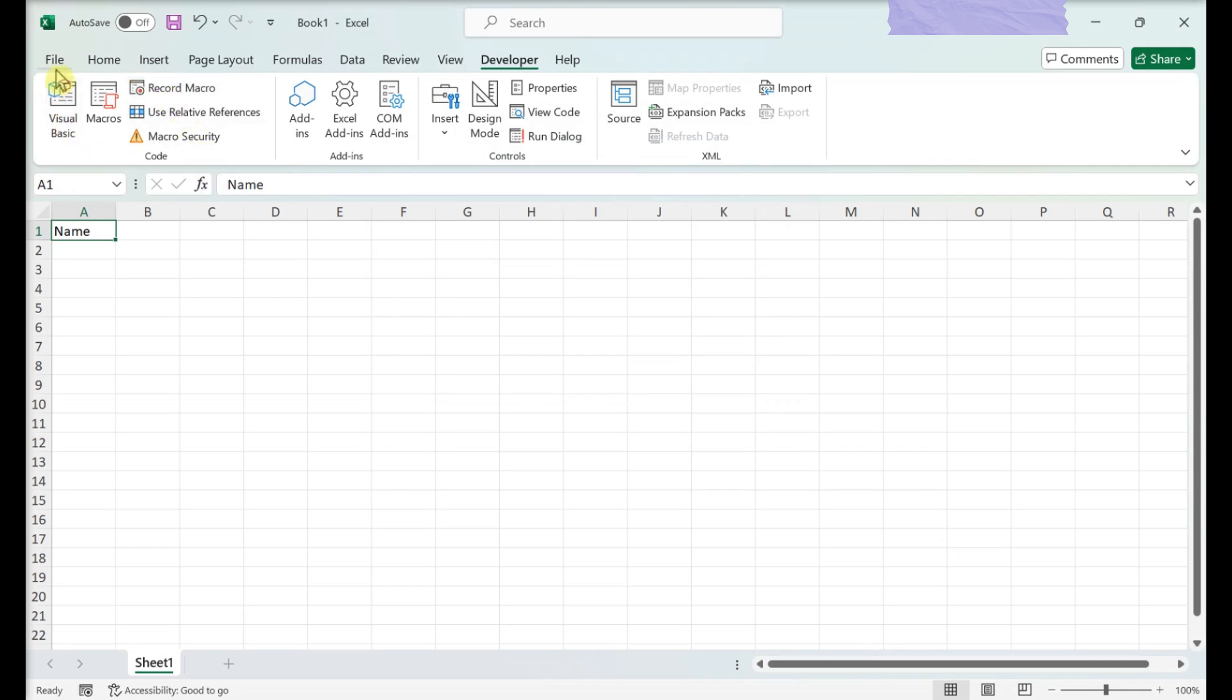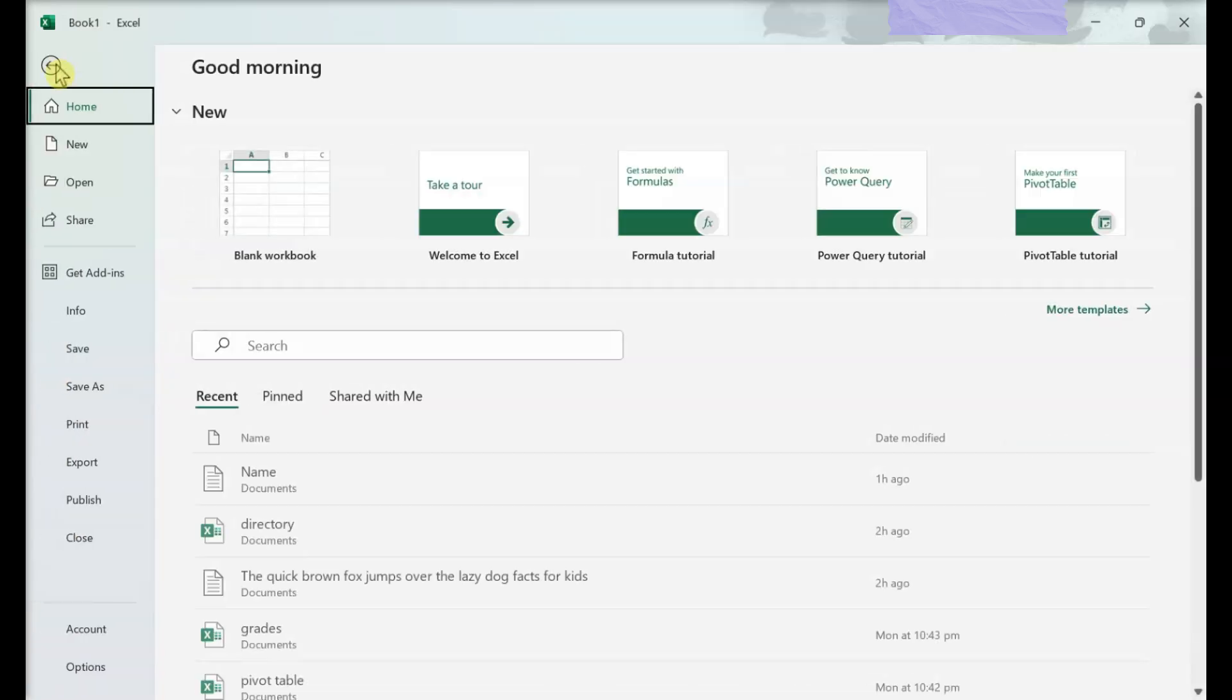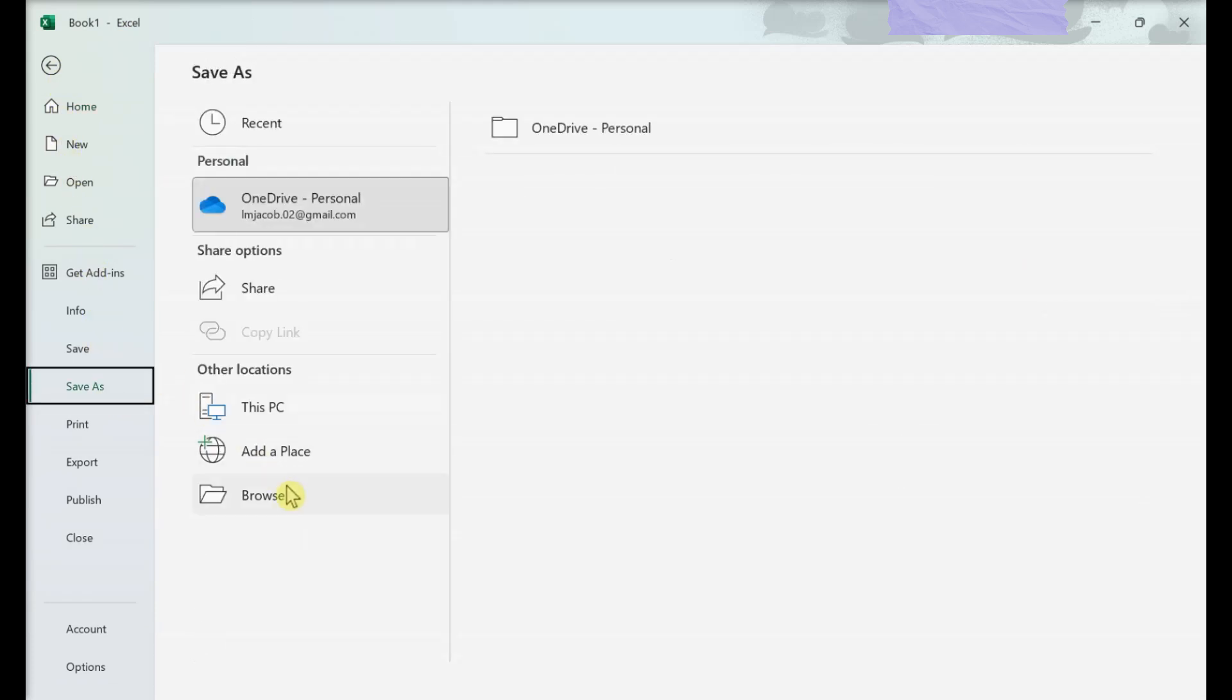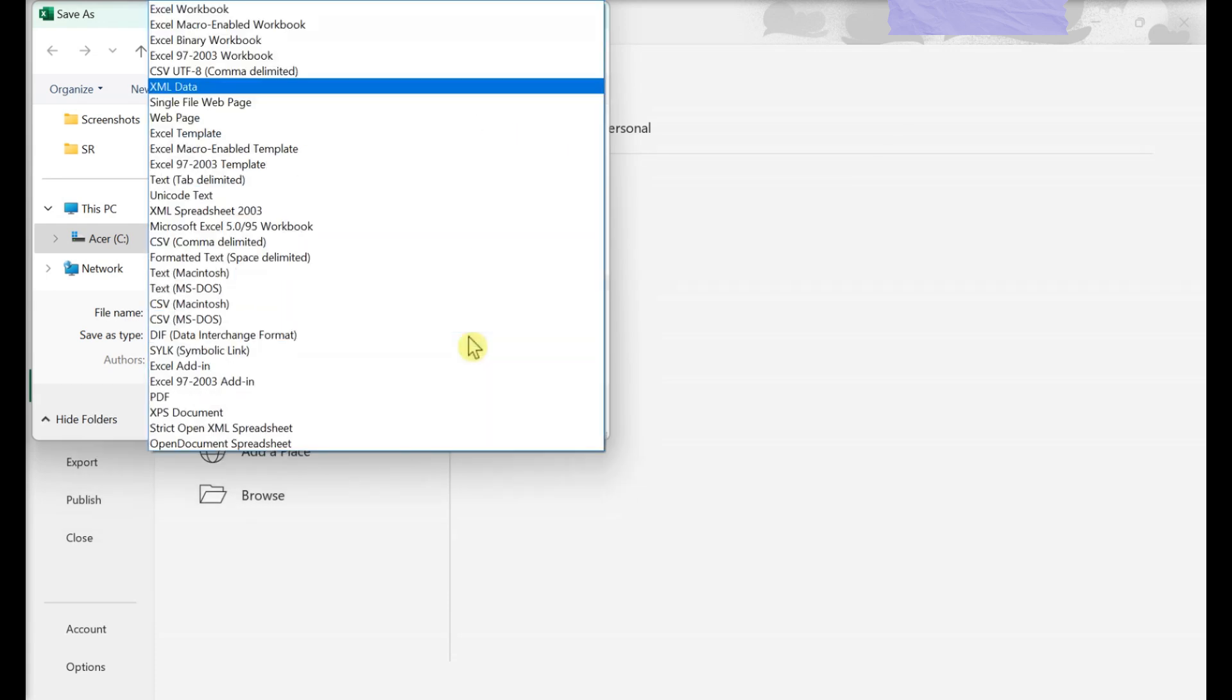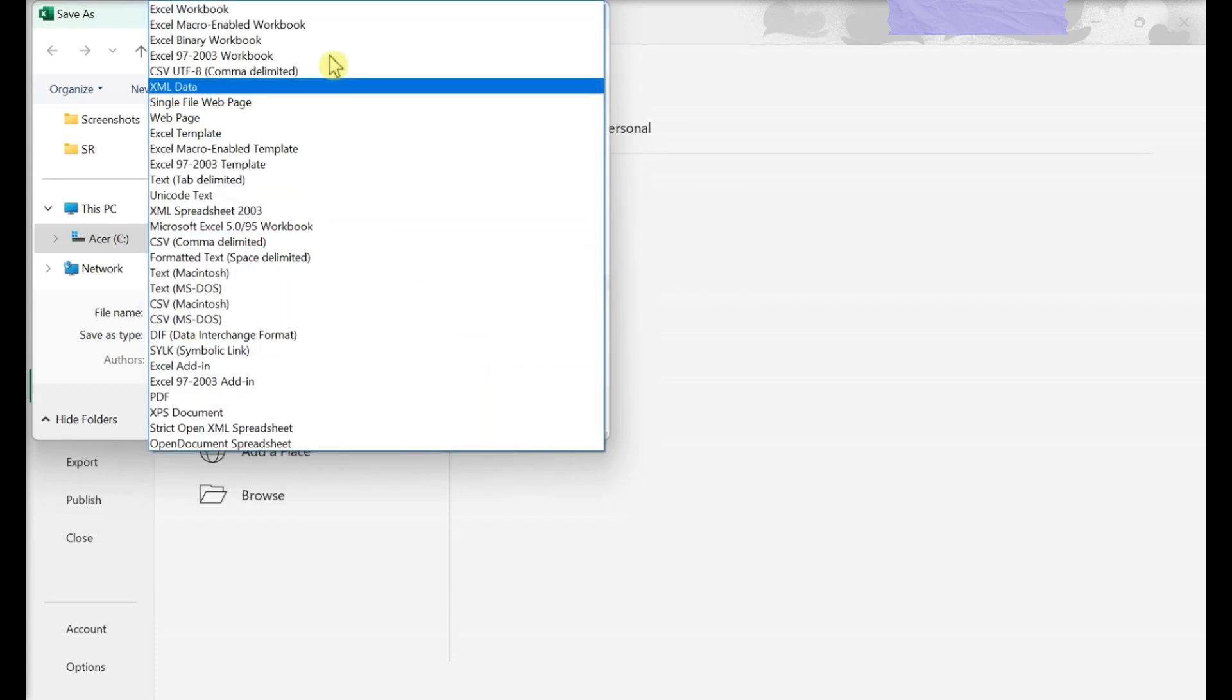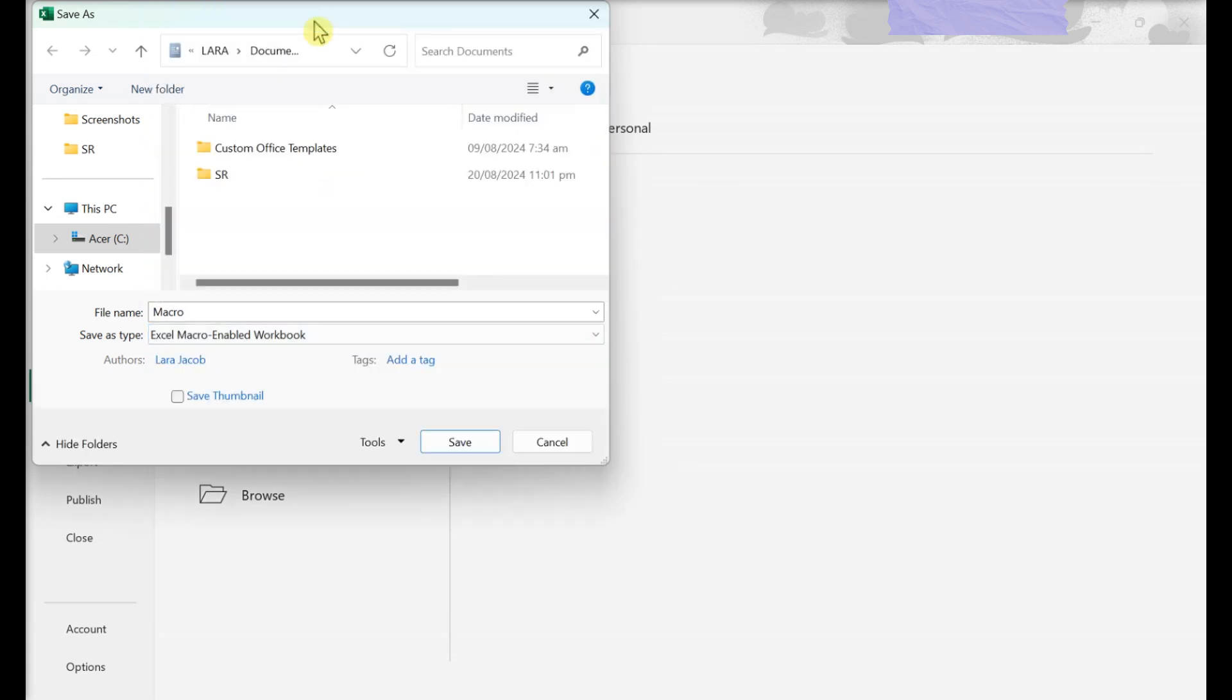Click File. Click Save As. Enter a name for your Excel file. Click the Save As type drop-down box, then click Excel Macro Enabled Workbook. Click Save.